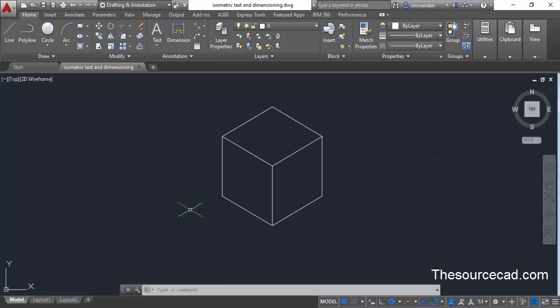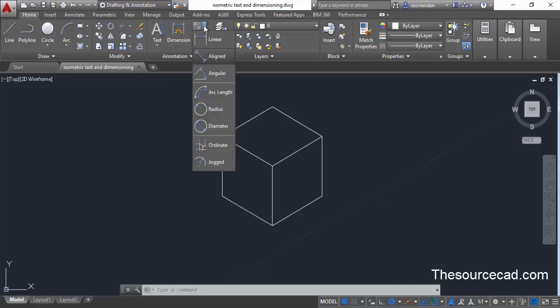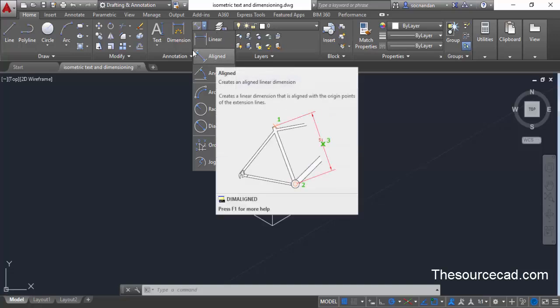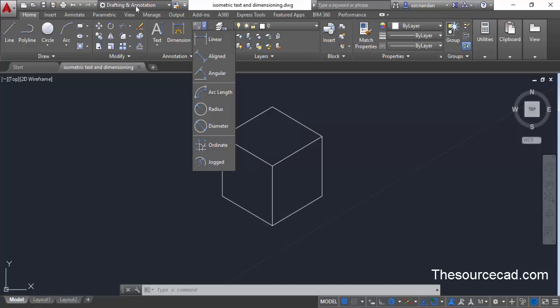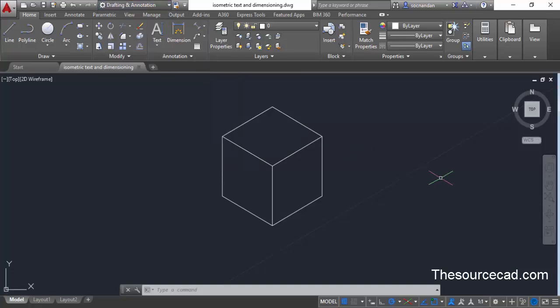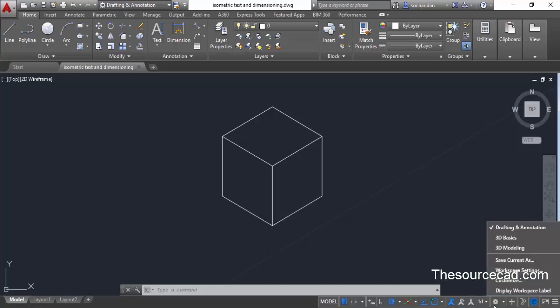In this isometric drawing we will make dimensions. To do that, go to the Annotate tab, click on the drop-down, and select Aligned Dimension. For using this you need to be in the Drafting and Annotation workspace. If you are not in that, you can switch it from the drop-down menu or from the gear icon.